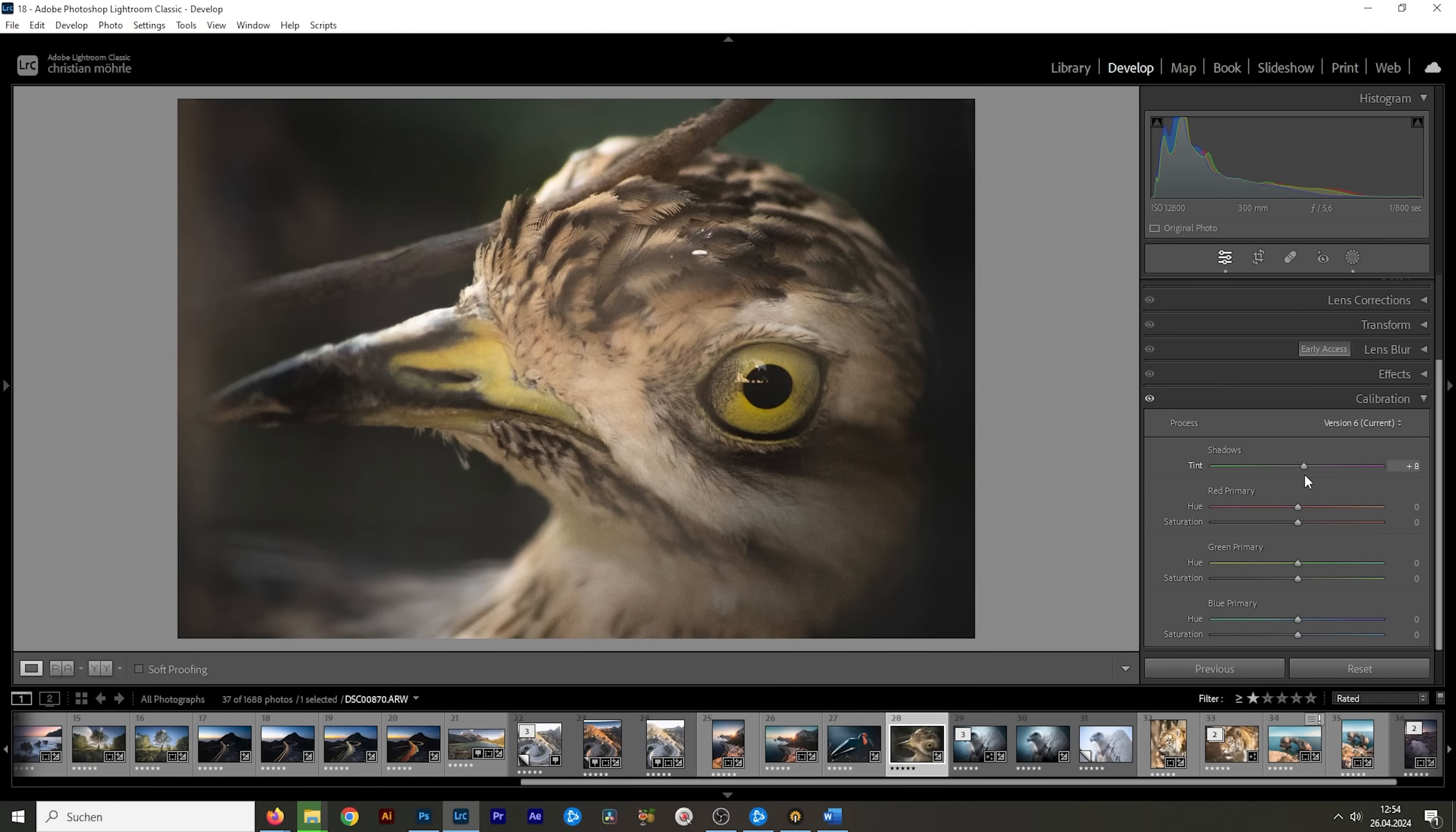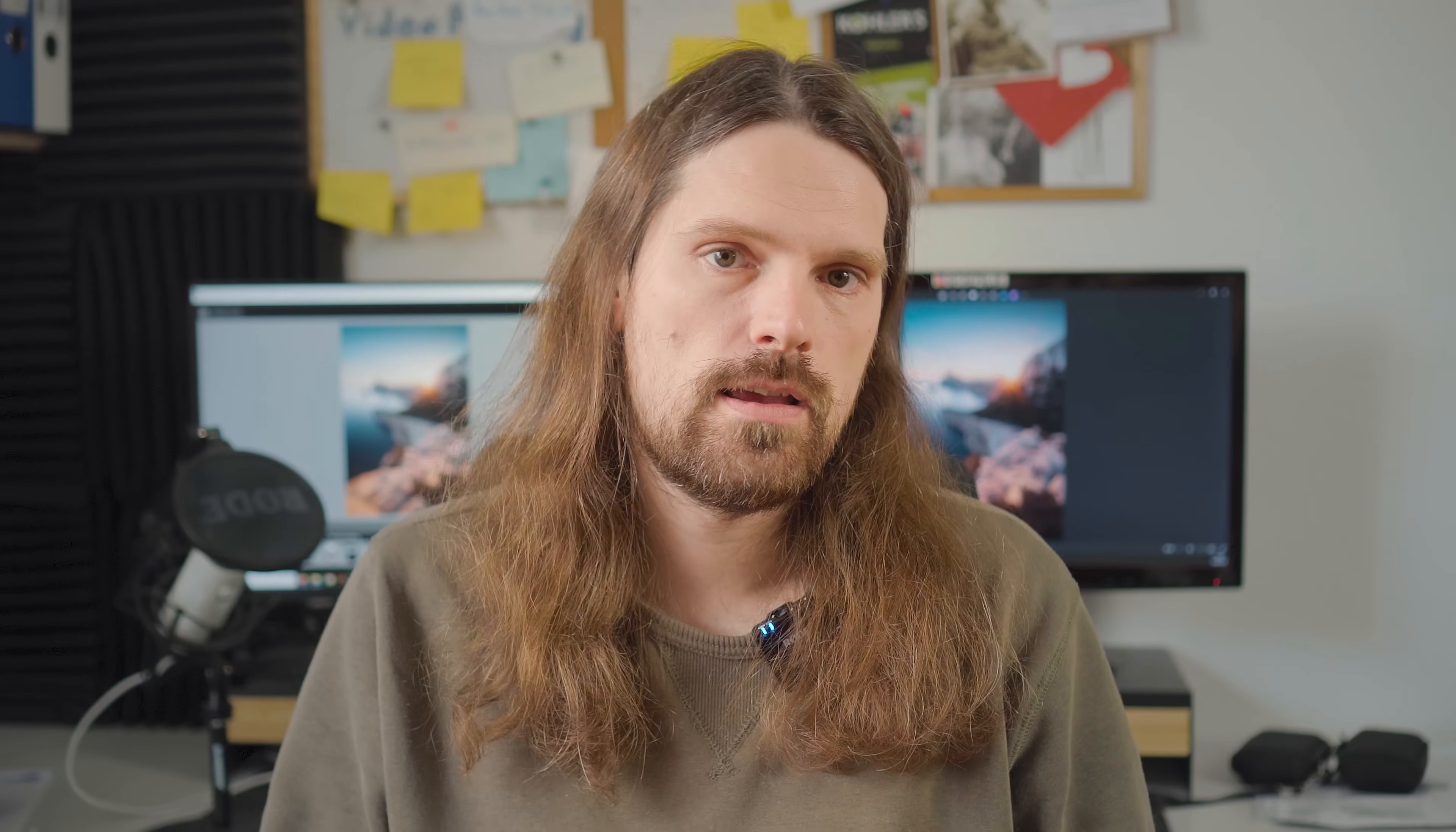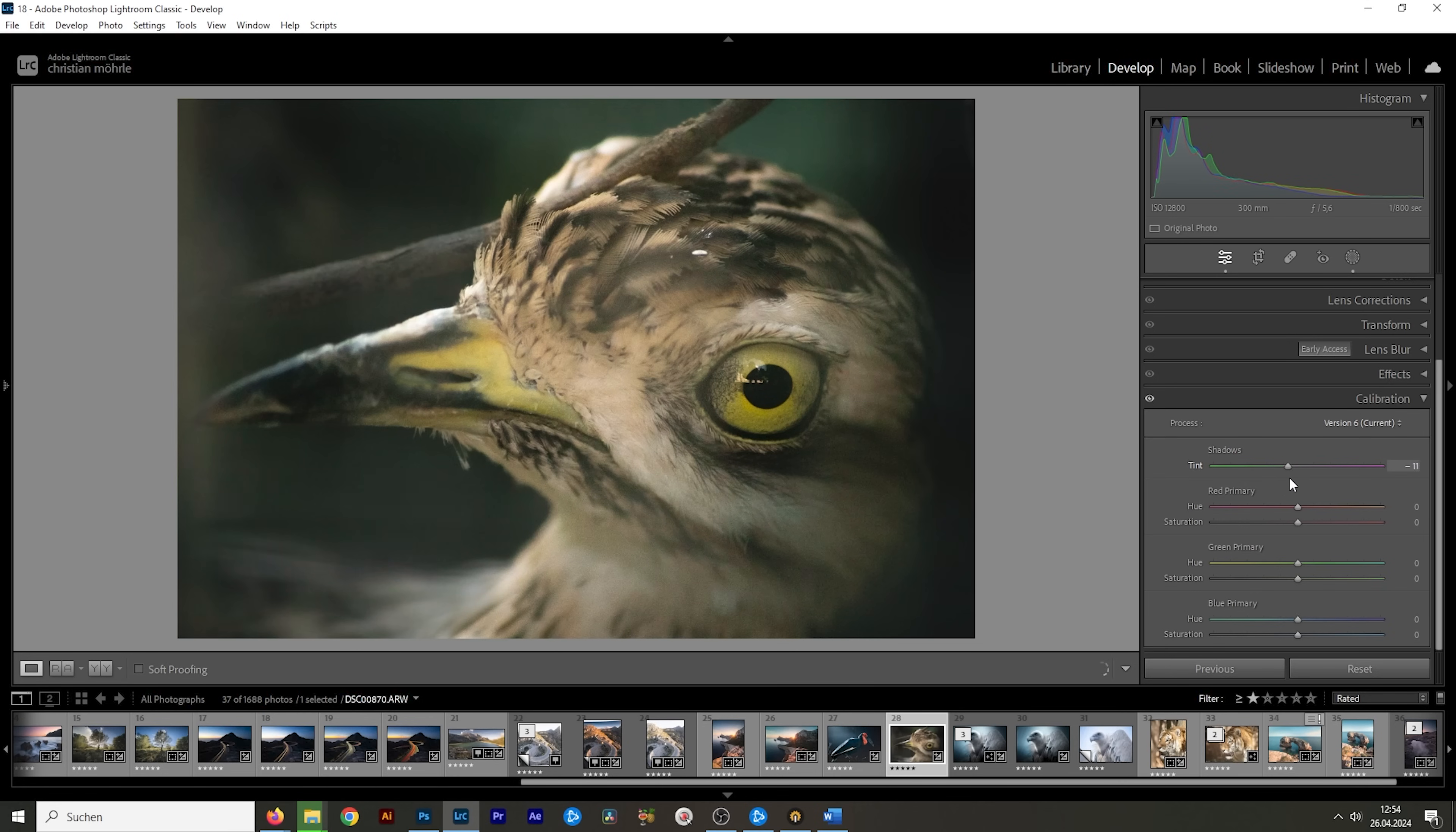Then we have the shadows slider that can be super helpful to fix unwanted color casts. What it does is it changes the tint of darker parts of your image and give it a stronger magenta or green color tone. Kind of like the white balance tint slider just for the shadows. But now comes the fun part.